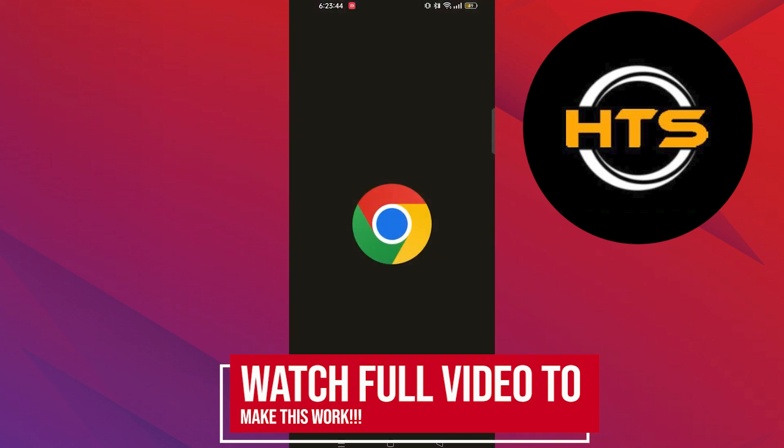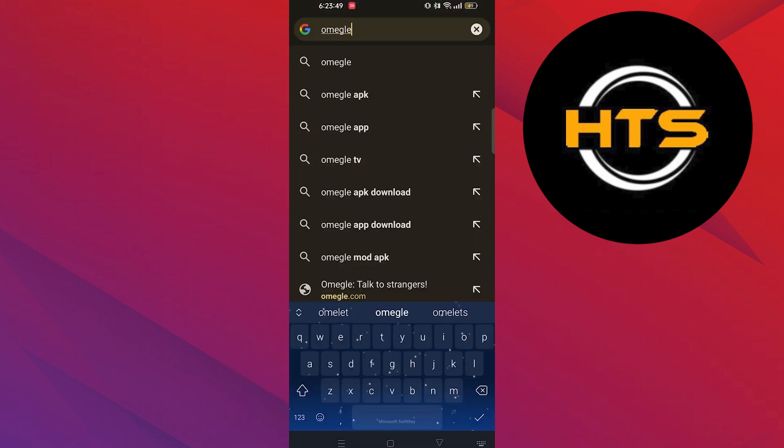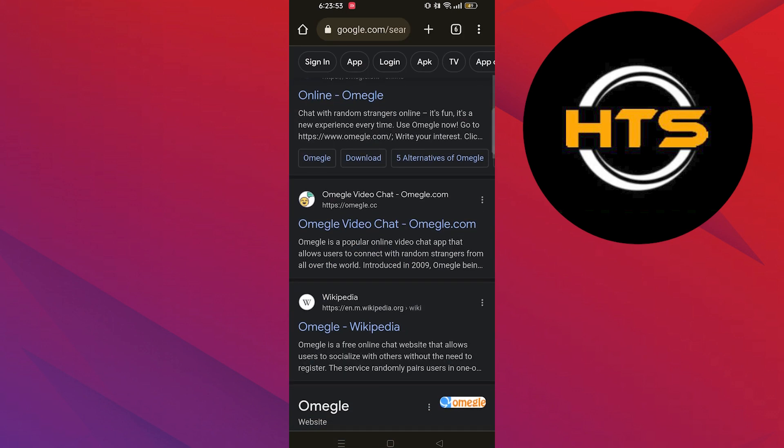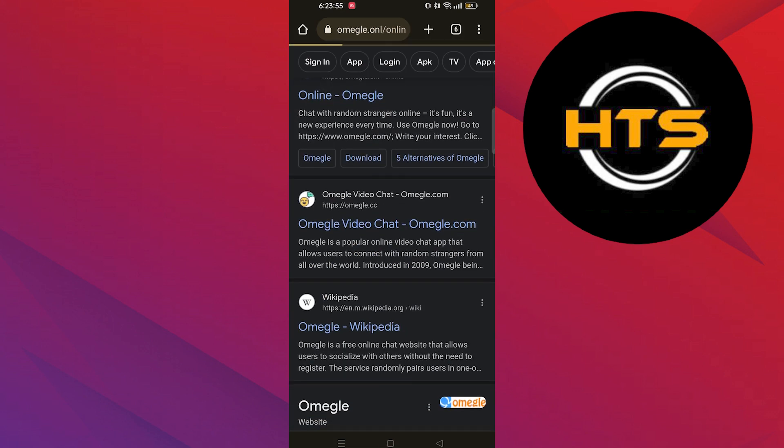First of all, open your web browser. Here search Omegle. After that, tap to open its website.